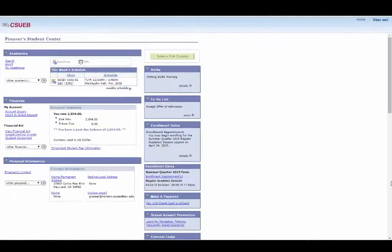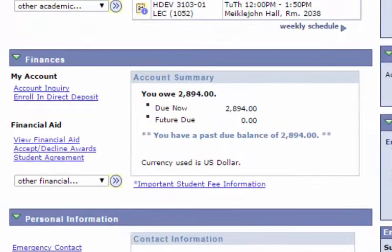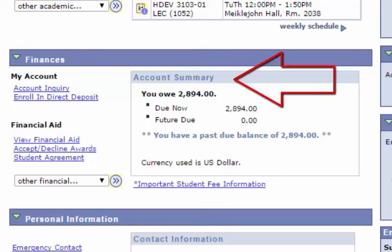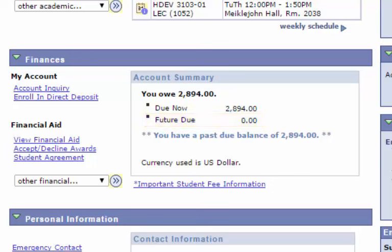Now that we're in the Student Center, let's take a look at the Finances section. This is where you can see details about your financial activity and account. In this section, you'll see your Account Summary listed. This shows you what you owe, what is currently due, and future due payments. You can think of this as a snapshot of your account.